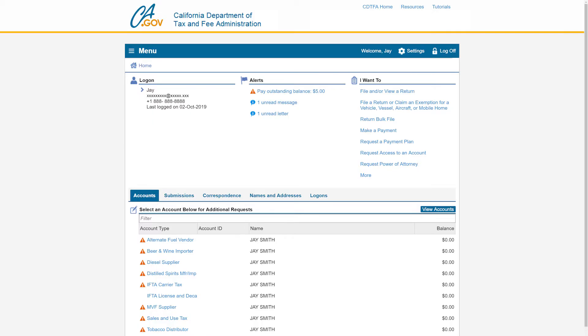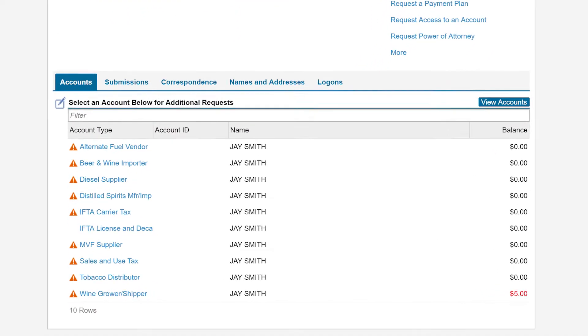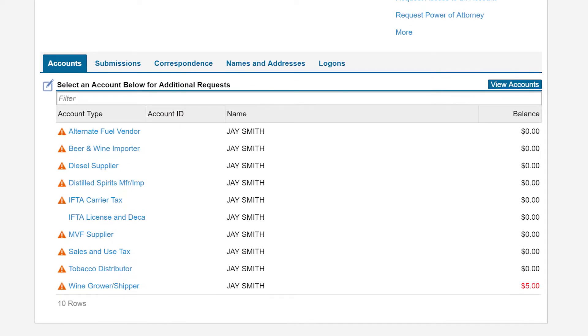On the Online Services Profile page, under the Accounts tab, we will click on the MVF Supplier hyperlink next to the account number for which you want to file a return.